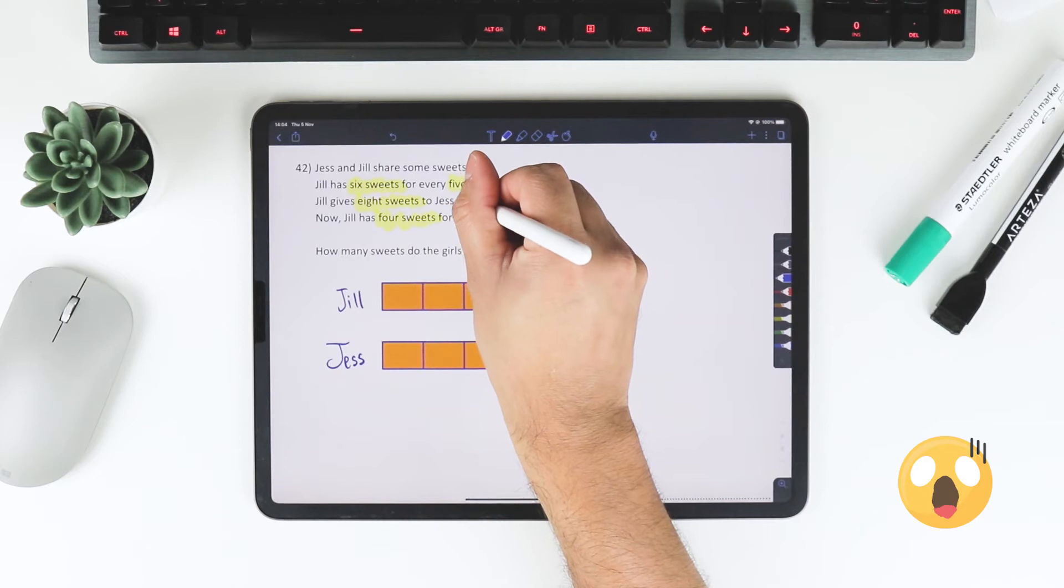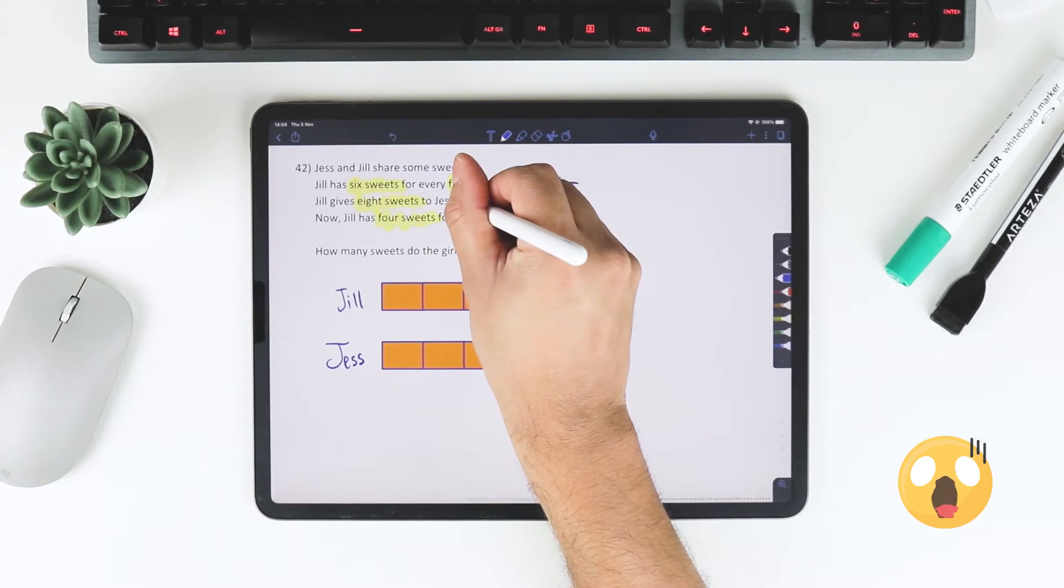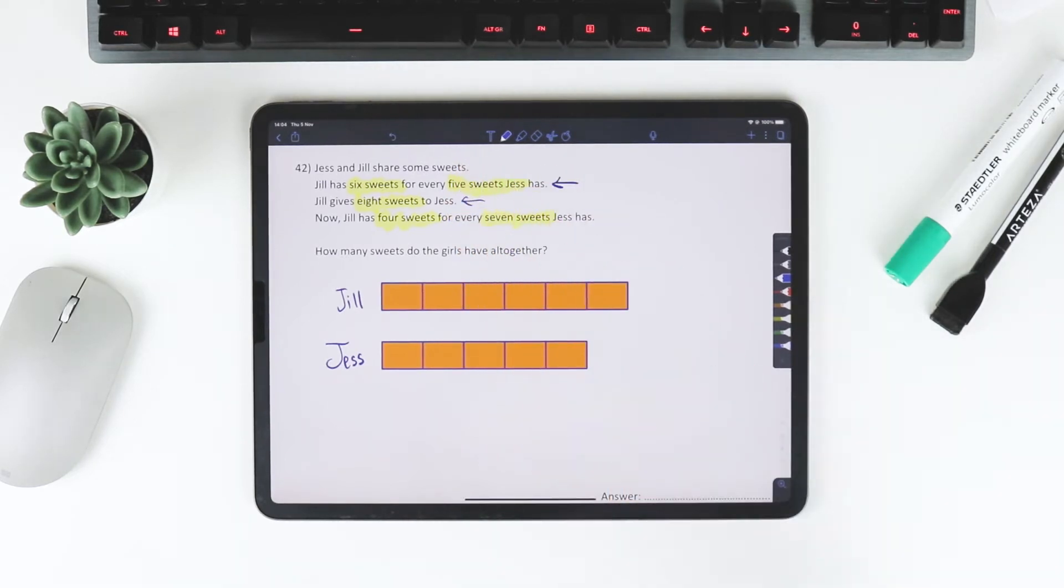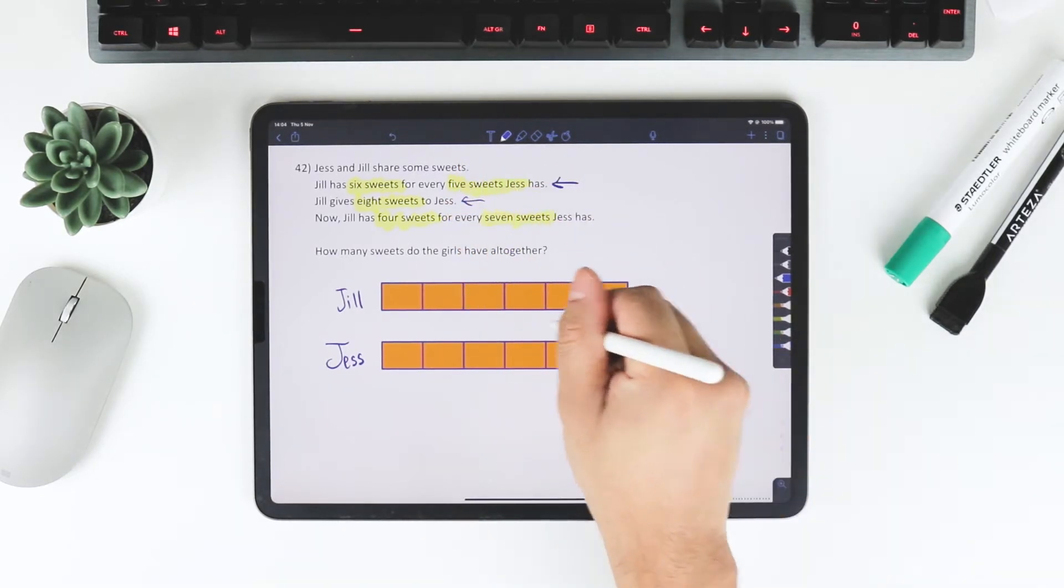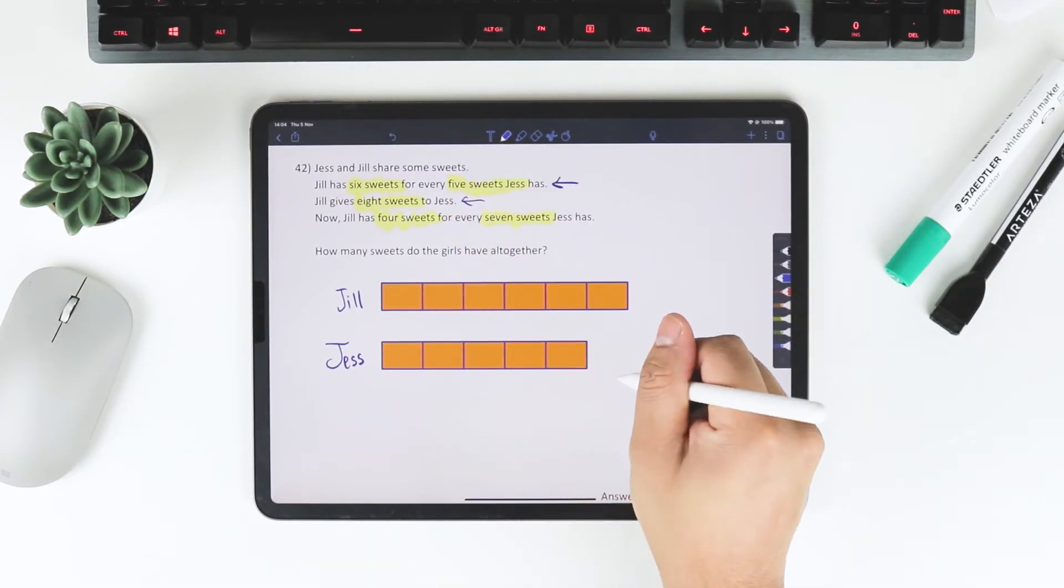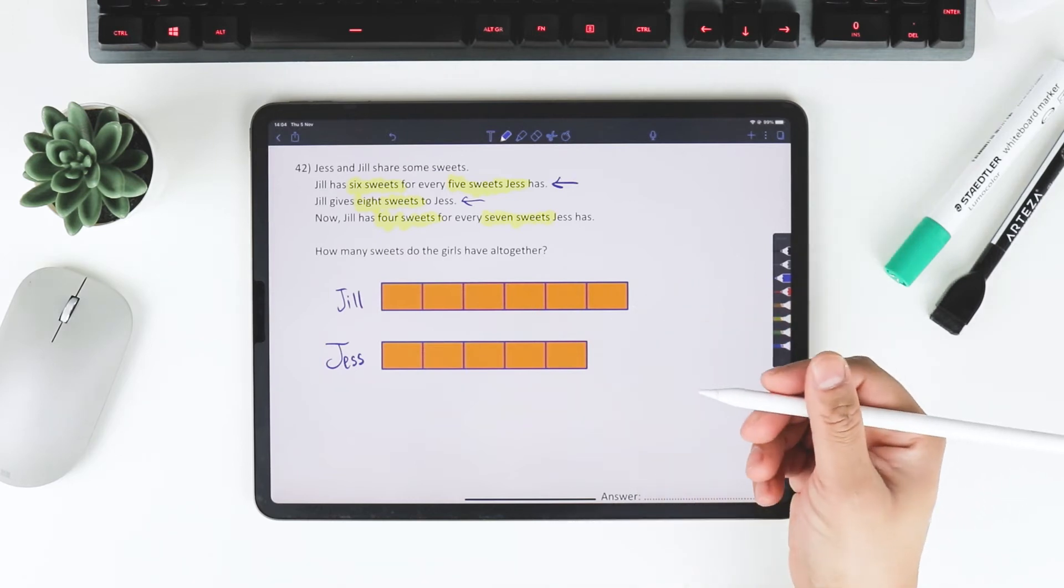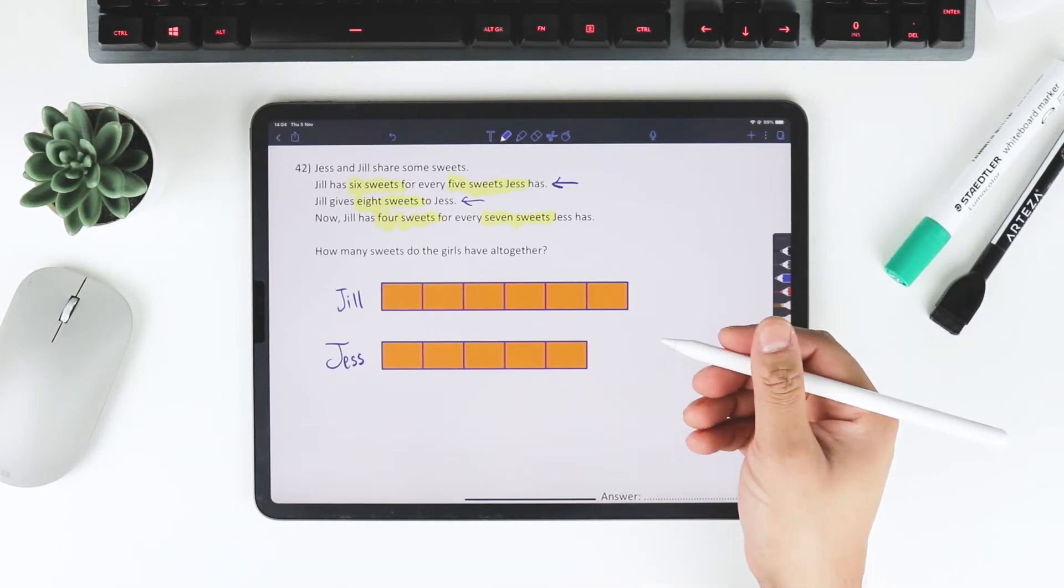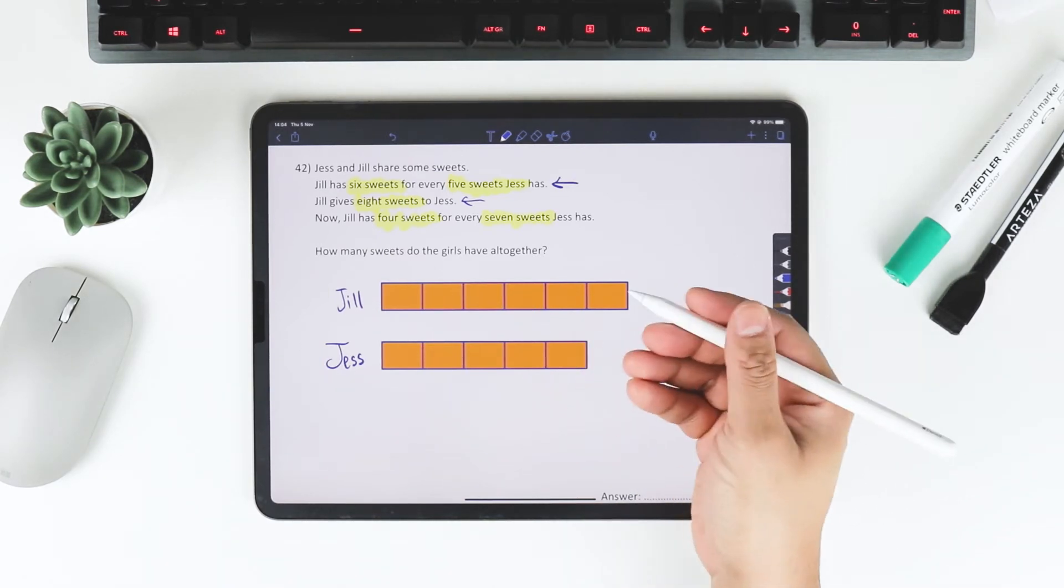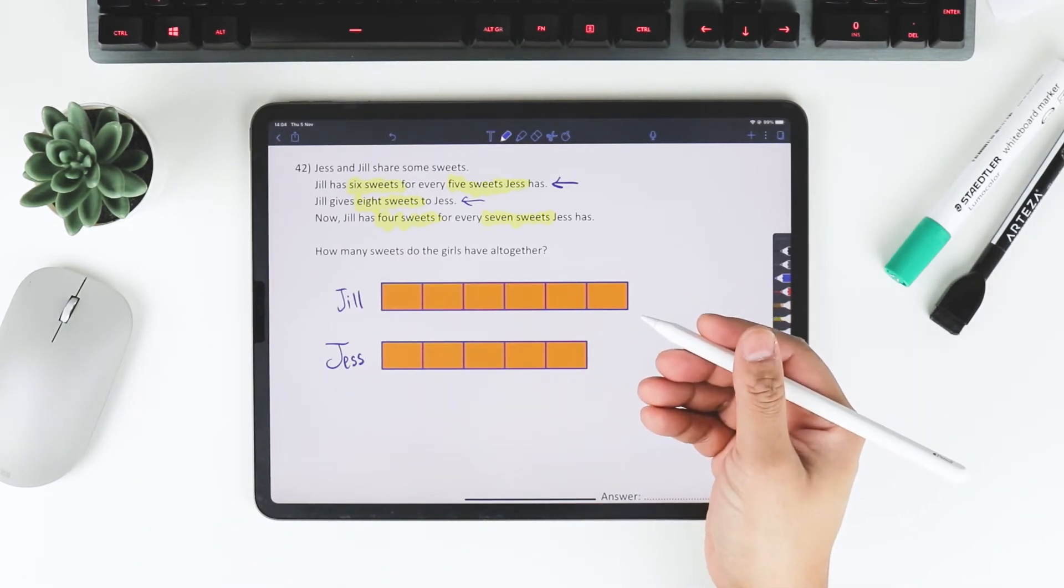Jill gives 8 sweets to Jess. Now, we know she gives 8 sweets, but we don't know how many sweets that is in terms of the boxes we can see, the bars that we can see.